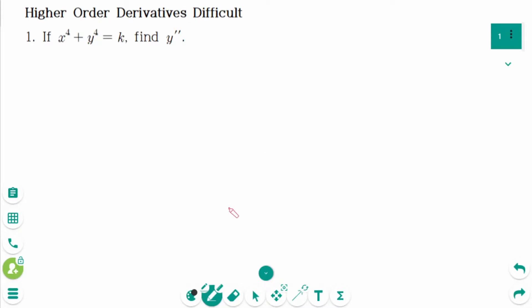This video will cover difficult questions regarding the topic of higher order derivatives. This is the first one. Differentiate implicitly.